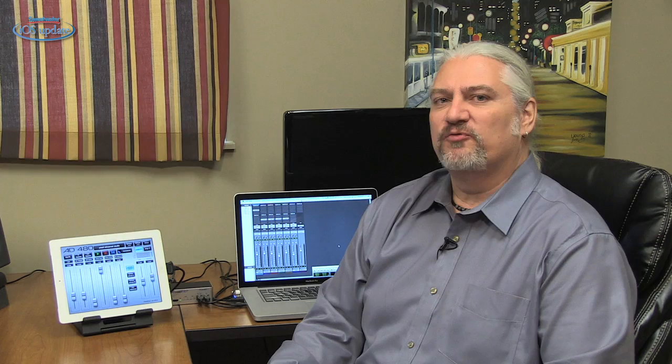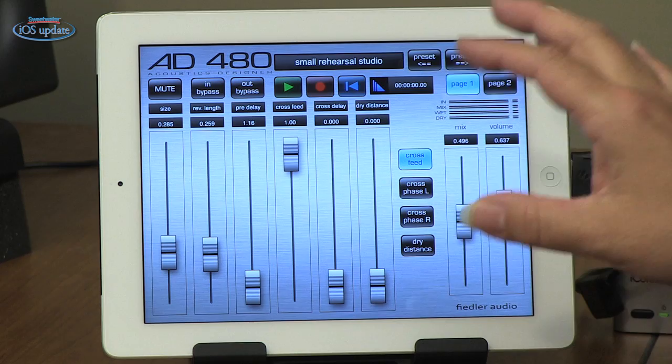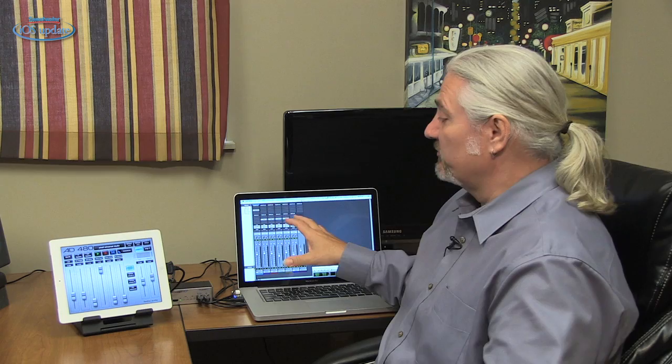Our app today is AD480 from Fiedler Audio. This app turns your iPad into a reverb processor and allows you to design acoustic spaces that you can use along with your mixes in Pro Tools or whatever other DAW you're running inside your computer. You can run instruments through it, load songs into it inside your iPad, or run apps through it as well.